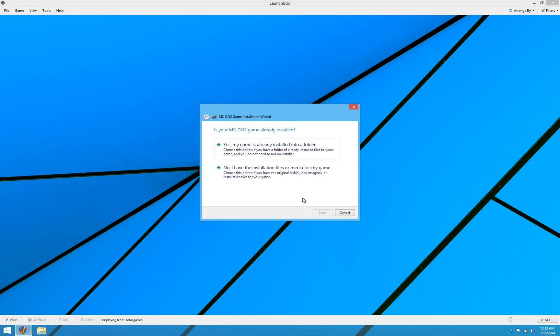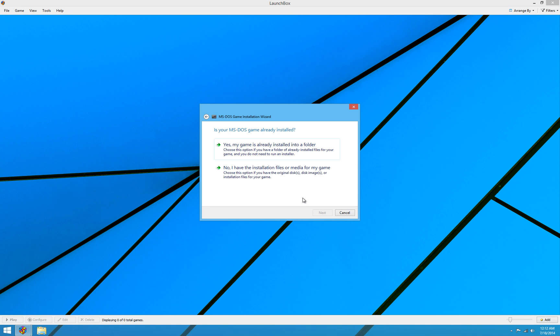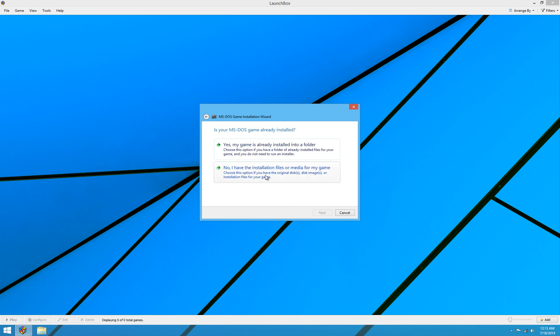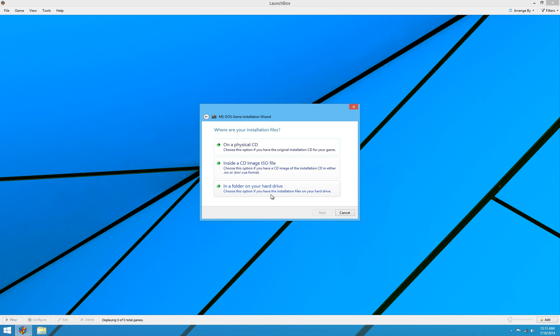The first question it asks you is whether your game is already installed. Now if you have a physical CD, obviously the game isn't installed. The installation files are on your CD. Same thing if you have an ISO file or a folder of installation files. Obviously you're going to select no, I have the installation files or media for my game. But oftentimes with old DOS games, you end up with just a folder of the actual game files that are already installed. In that case you would select yes, my game is already installed into a folder. But here we have the actual physical CD, so I'm going to say no, I have the installation files or media for my game.